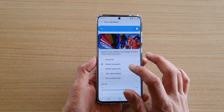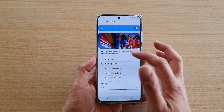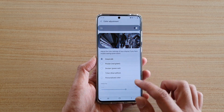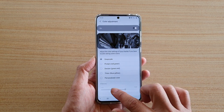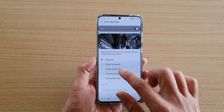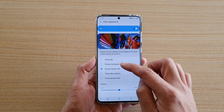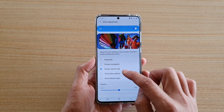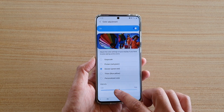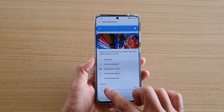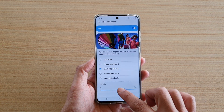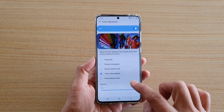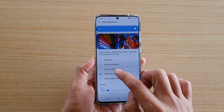If you choose other modes such as grayscale, you cannot use the intensity bar, so it needs to be on one of the color selections for you to change the intensity, as you can see right here.